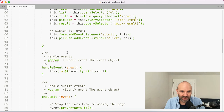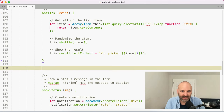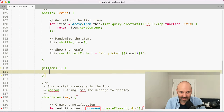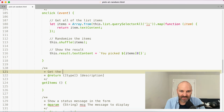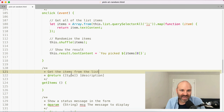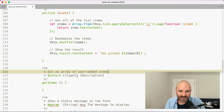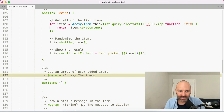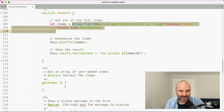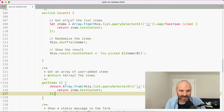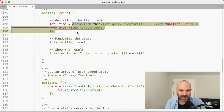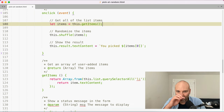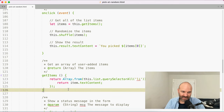What I'm going to do is create a new method called getItems — this will get an array of user-added items and return that array. So we're going to take this bit right here and return it out, saying 'let items equal this.getItems().' The reason I'm doing this is we're going to use it again. So inside our onSubmit, after we do our updating, we are going to save our list to local storage by calling this.saveItems().